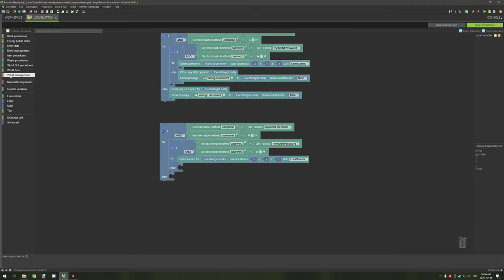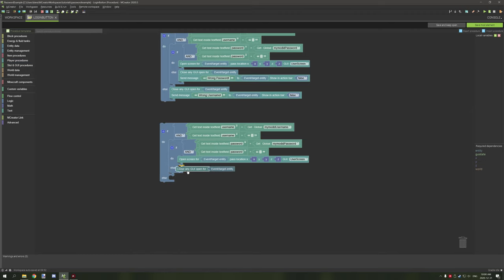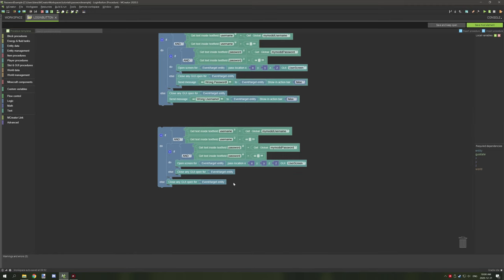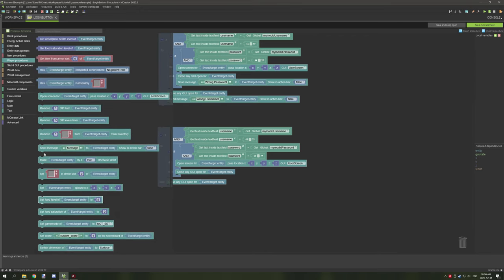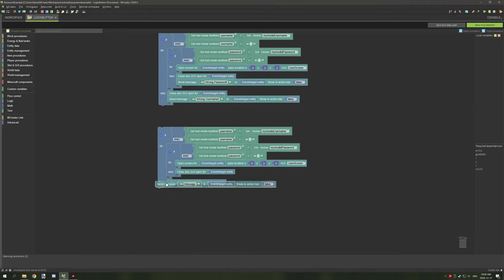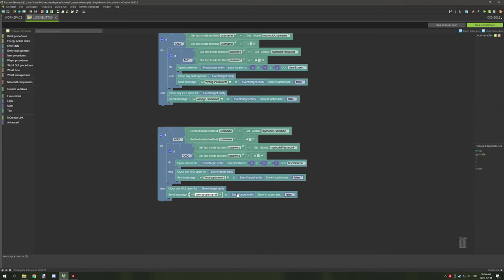Under the else conditions, go to player procedures and select 'close any open GUI,' dropping that on both else branches to kick them out of the GUI. Then scroll down to 'set message to player' and say 'wrong password' on one and 'wrong username' on the other.